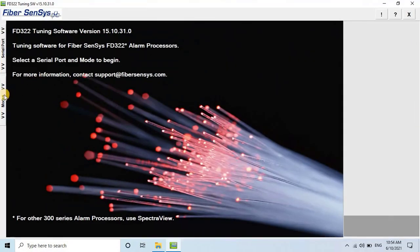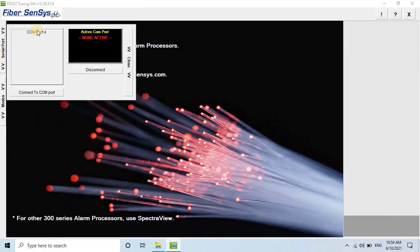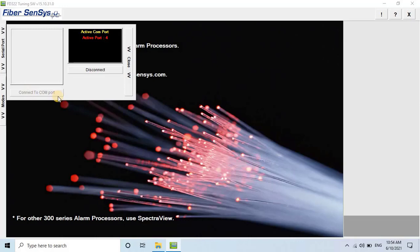After connecting the APU, you need to select the appropriate serial port in the software. To do this, navigate to the serial port menu on the left side of the screen. Select the port number and click on the Connect to COM Port button. A dialog box will indicate that the APU is connected.